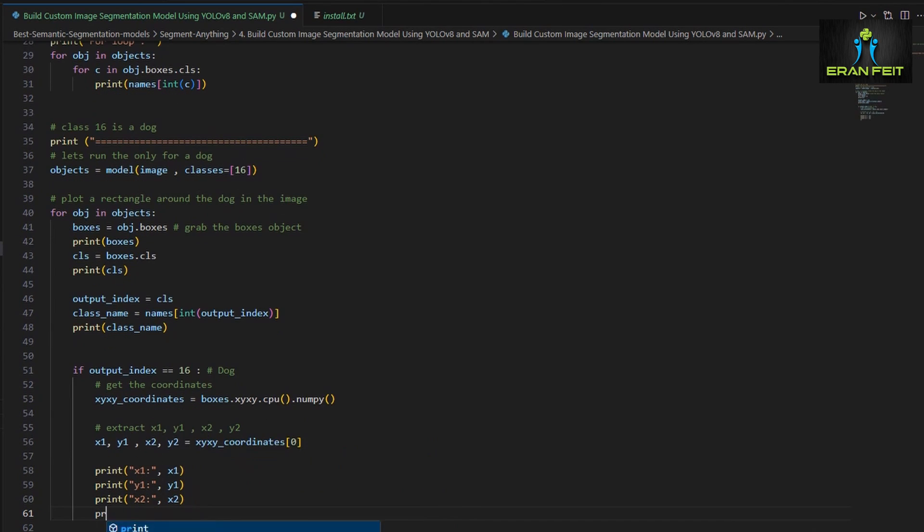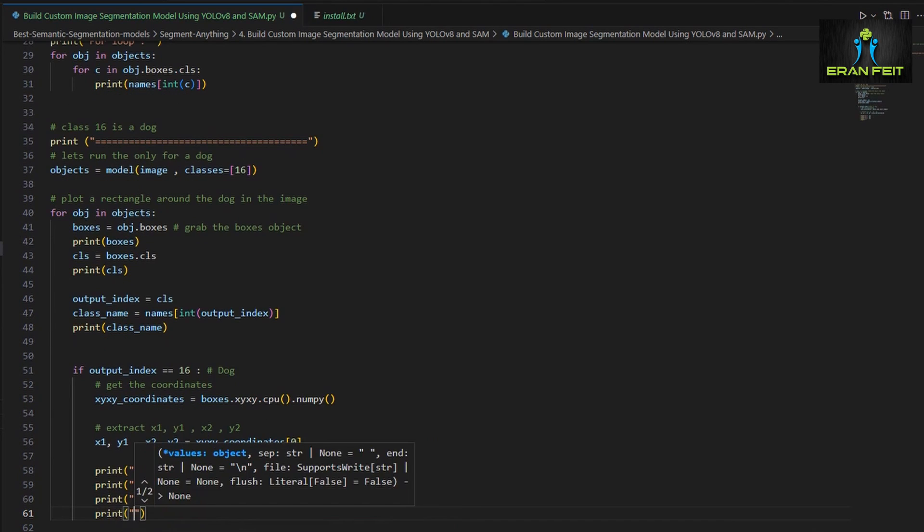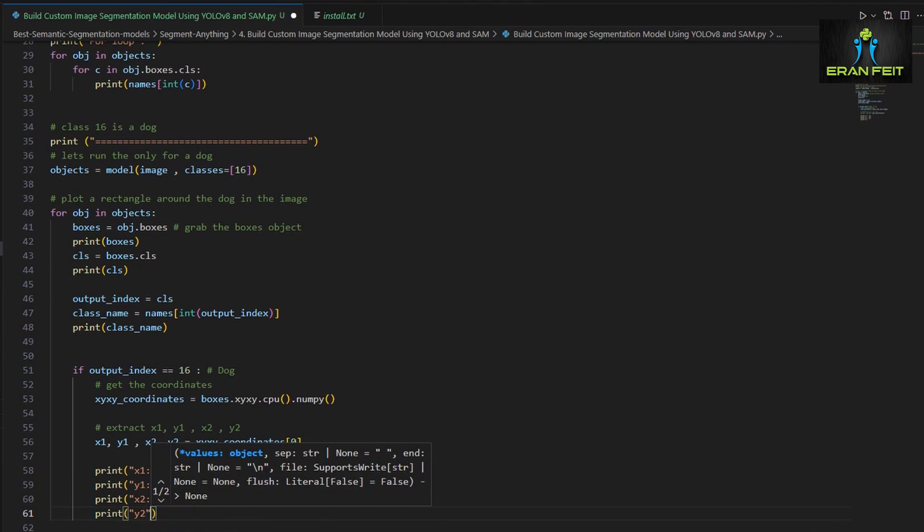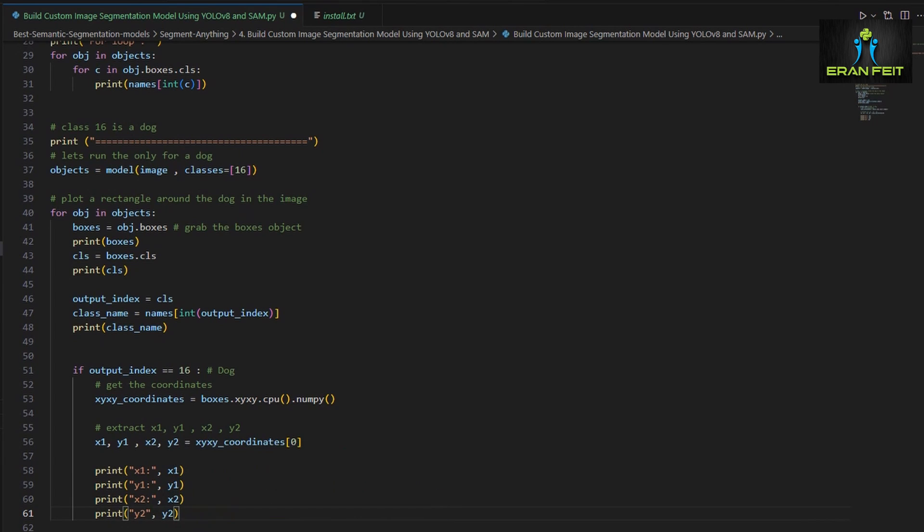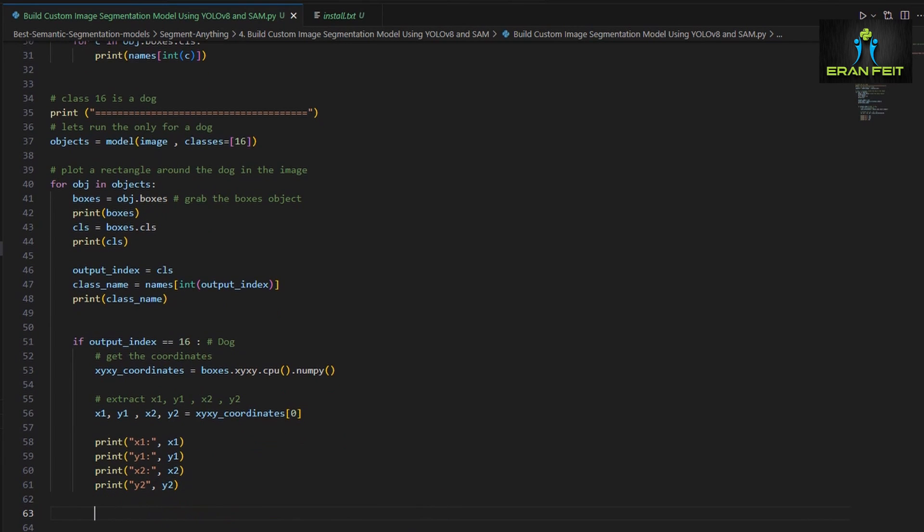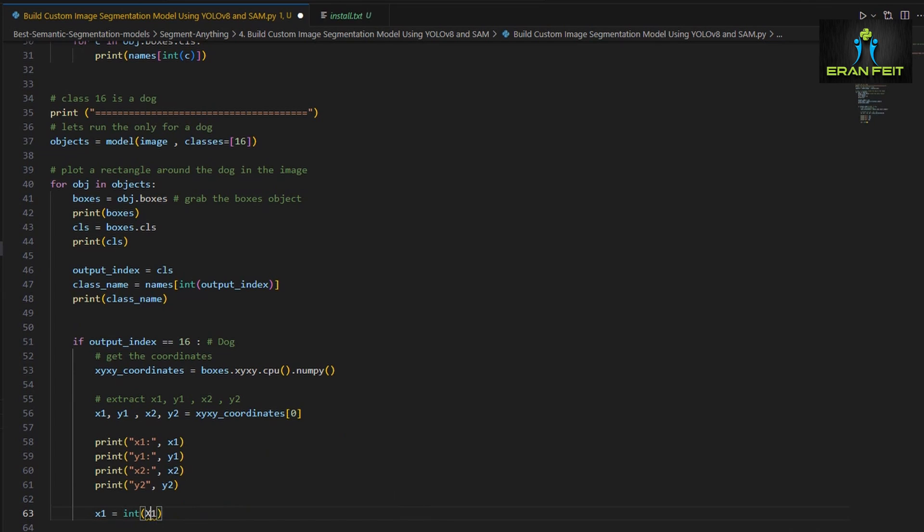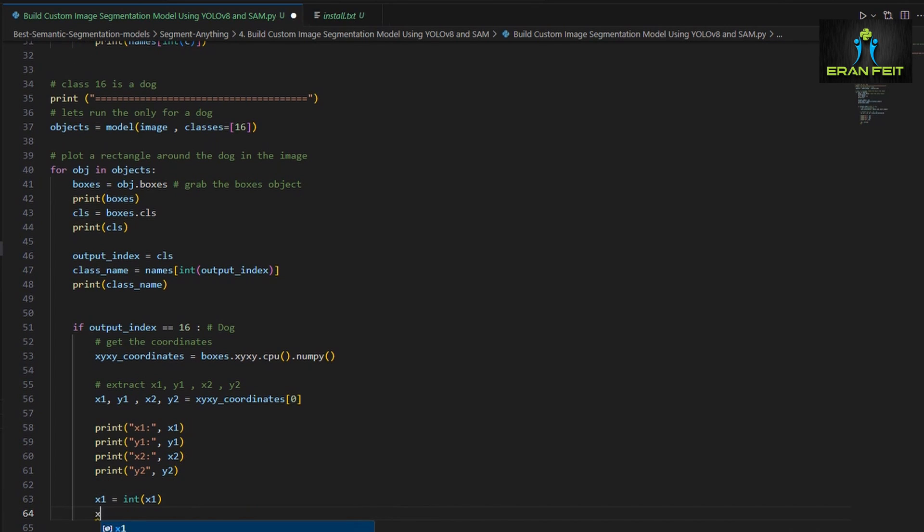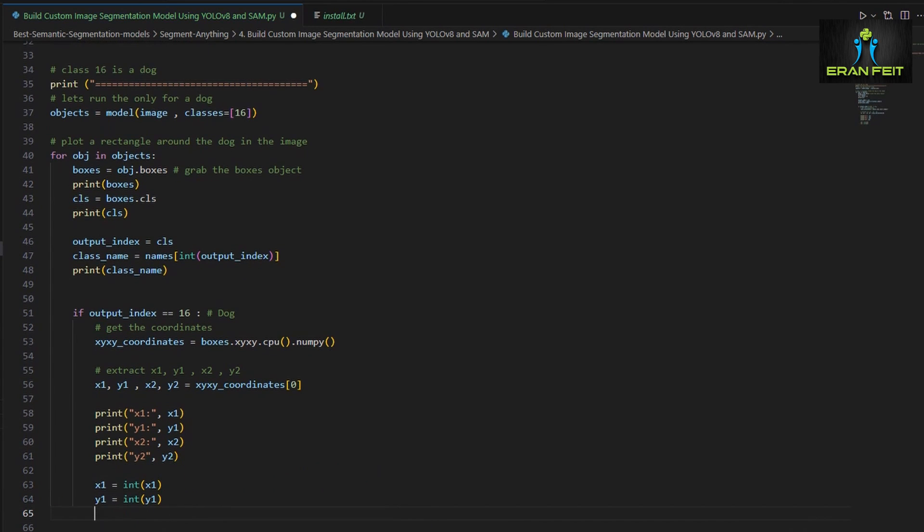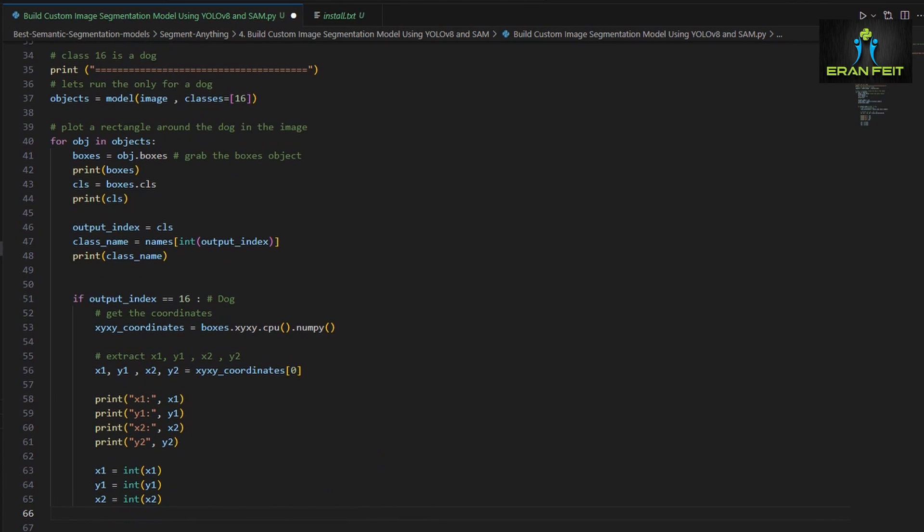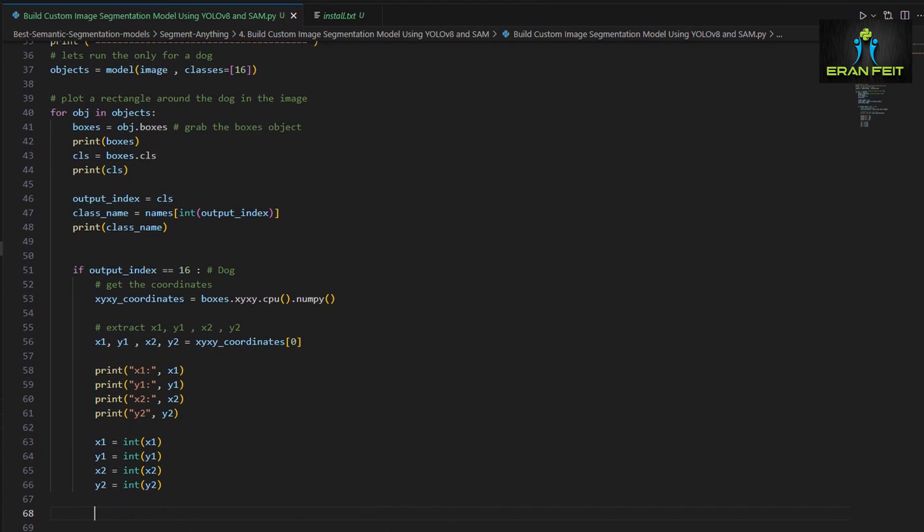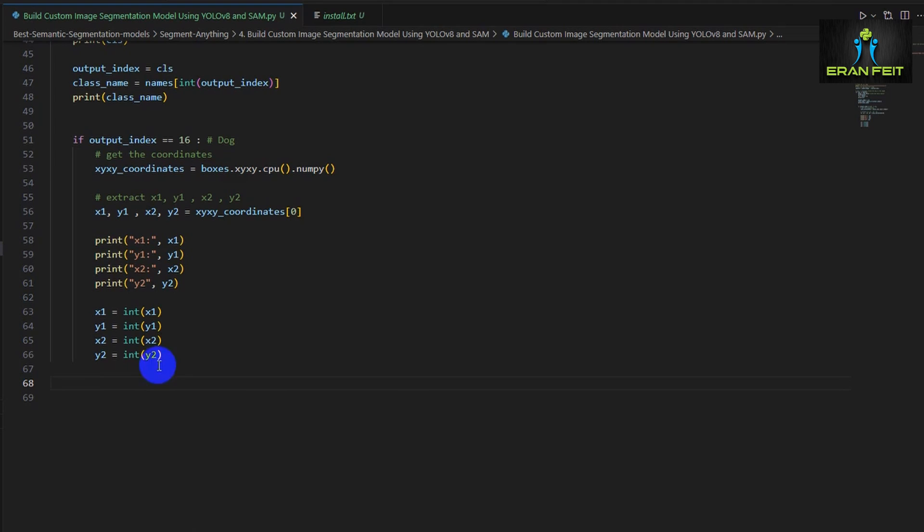So after we got the box coordinates we would like to print them. Next in order to use those coordinates and create a bounding box outside our object we need to convert those coordinates from float to integer.